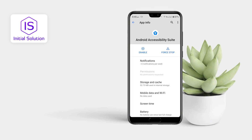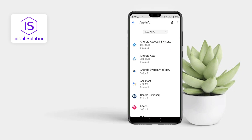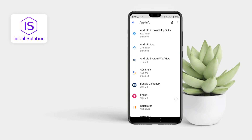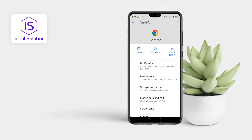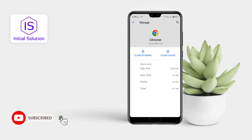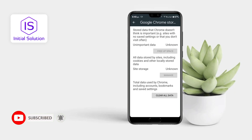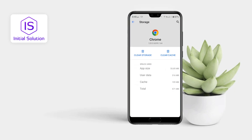After disabling, go to your Chrome browser, then go to Storage and Caches, tap on Clear Storage, and clear all data from here. Then you can remove any tabular news from your Android phone.